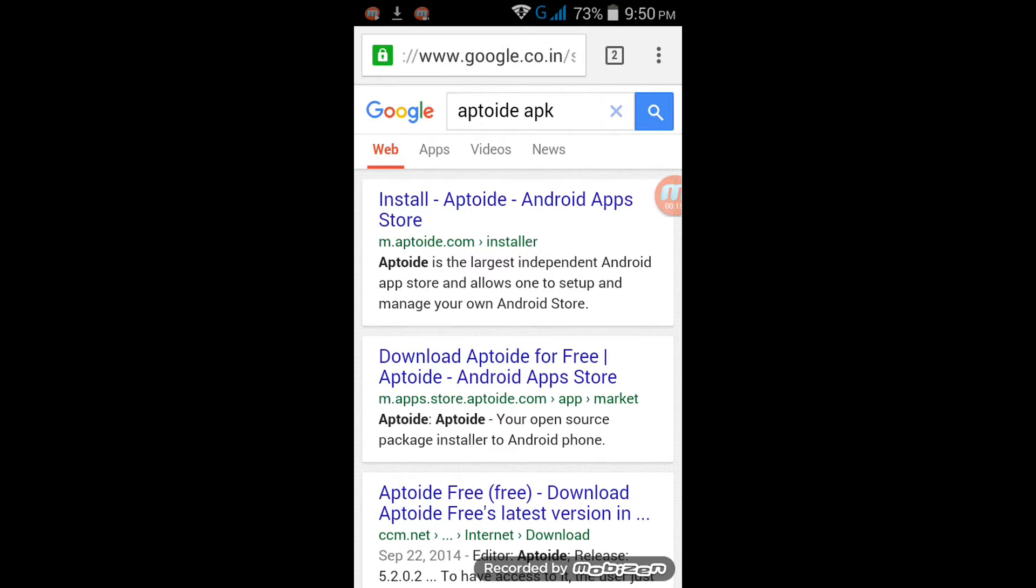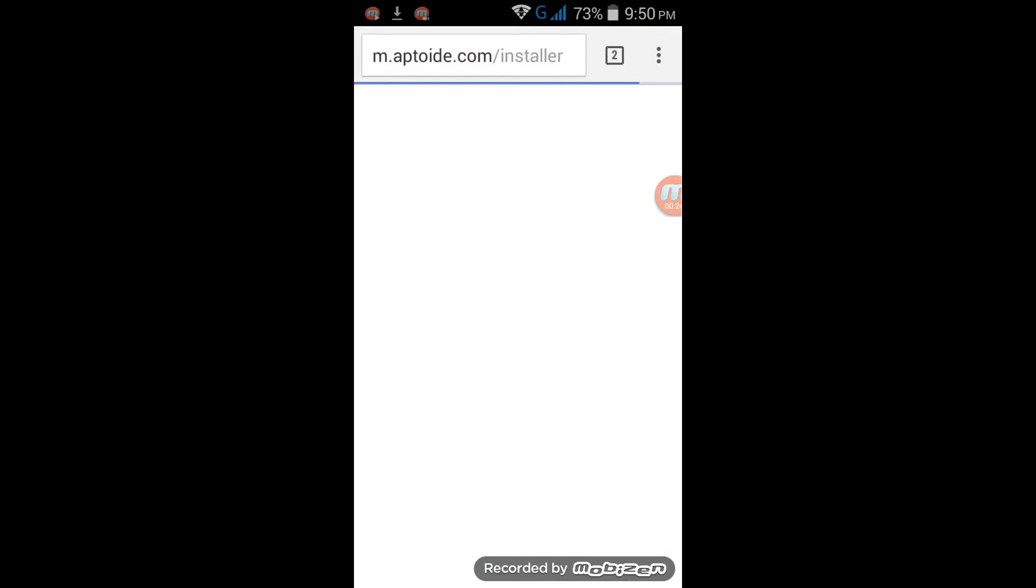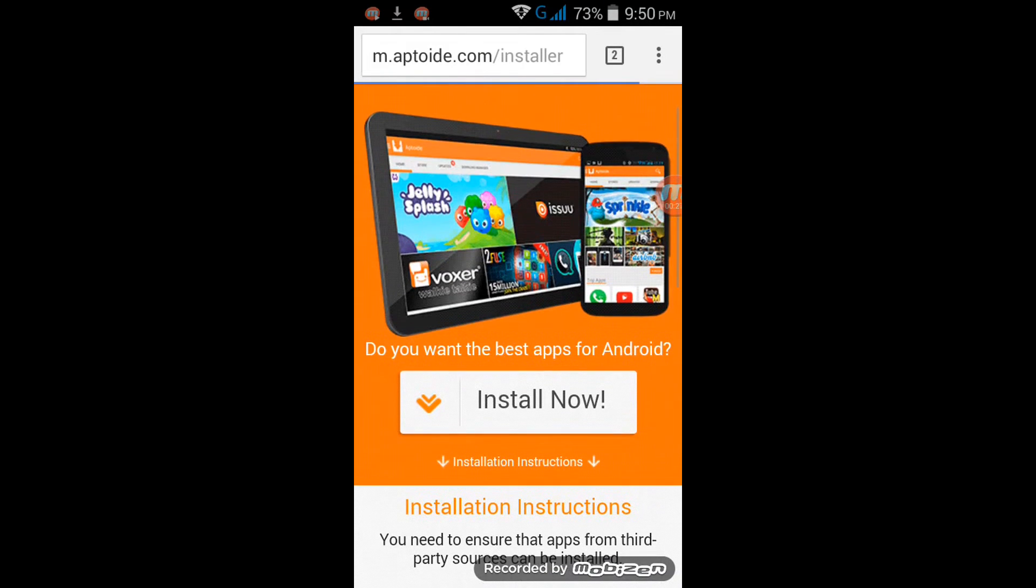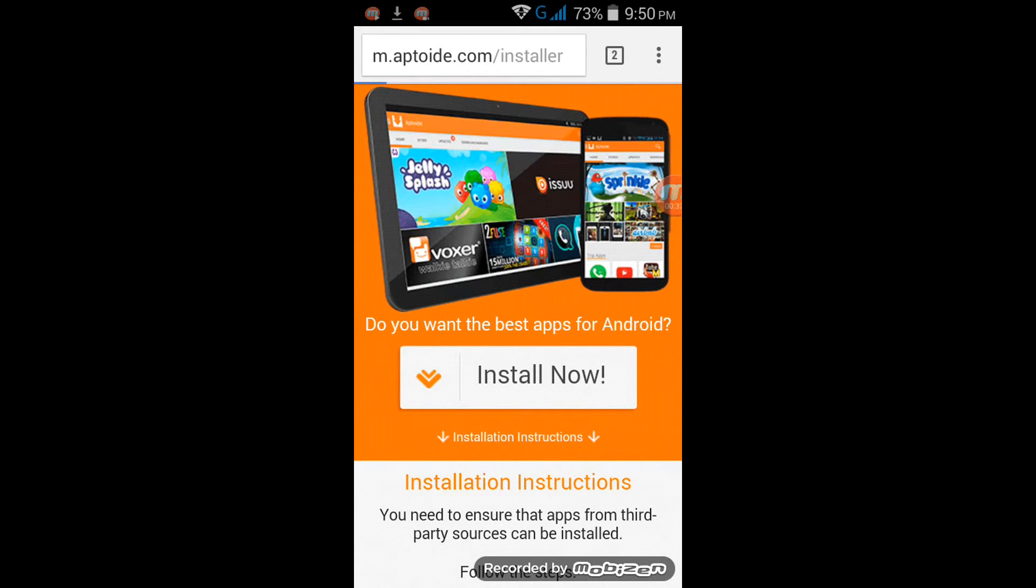Click on the first link 'Install Aptoide'. So this will be the website, click on Install Now. And remember, this is only for Android.